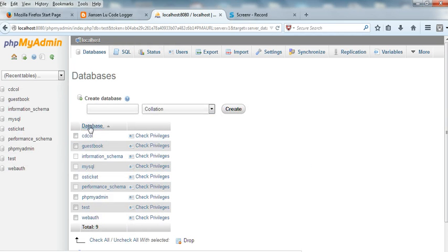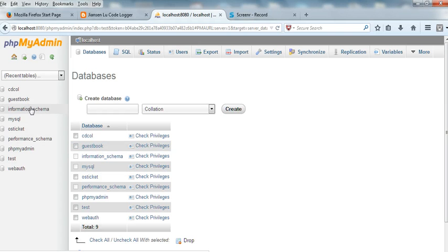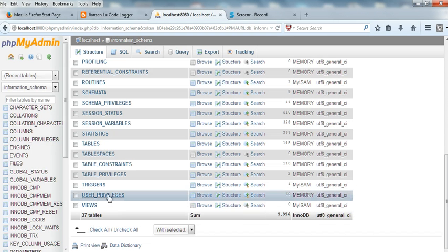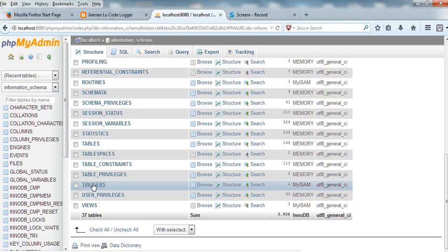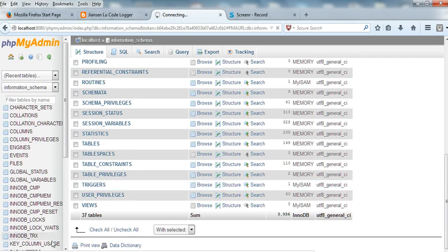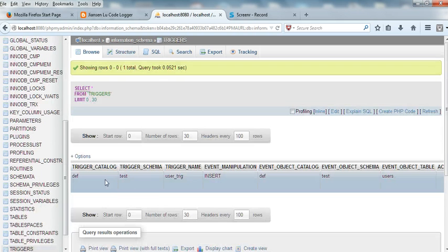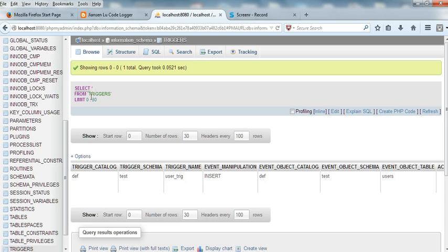So let's go to the database. You can see here the information_schema database. Under information_schema we can browse the triggers table and you can see the detailed information — the trigger name is user_trigger, the event is insert. You can see all the detail information about this trigger.